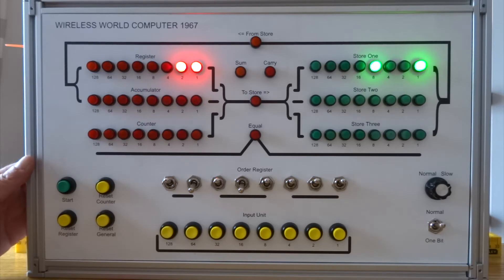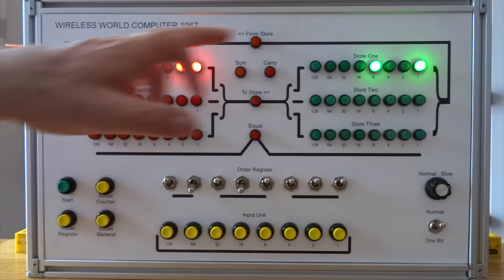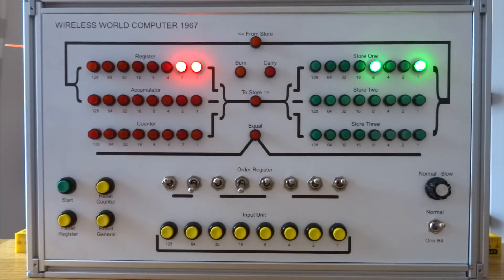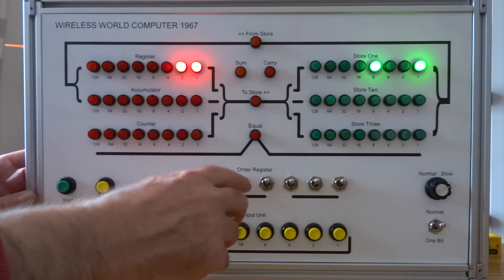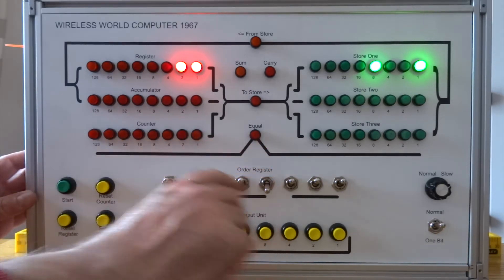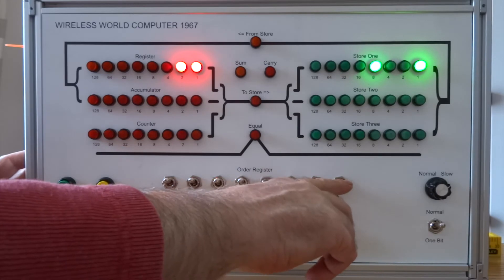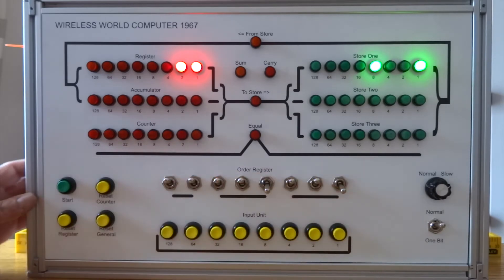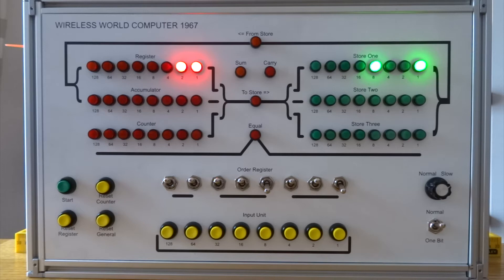Now I can actually multiply the register by store 1 with instruction 11. 0 0 and 0 1 1. So that should multiply the 9 in store 1 with the 3 in the register to give me decimal 27.